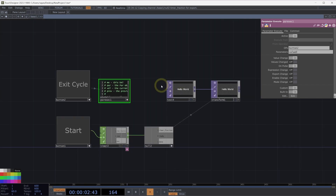There are many more things we can do with the timer CHOP, and this is just a beginning for how we can start to think about interacting with the many options that we have.